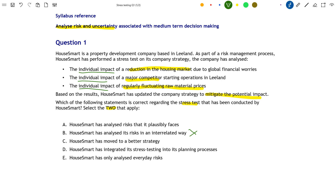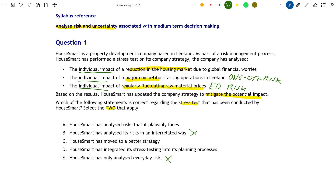You must also analyse risks that are both one-offs and everyday. An everyday risk would be fluctuating prices, while a one-off risk would be a major competitor beginning operations. House Smart has analysed both everyday risks and one-off risks. Therefore option E — that they have only analysed everyday risks — is also incorrect, because they've analysed both types.